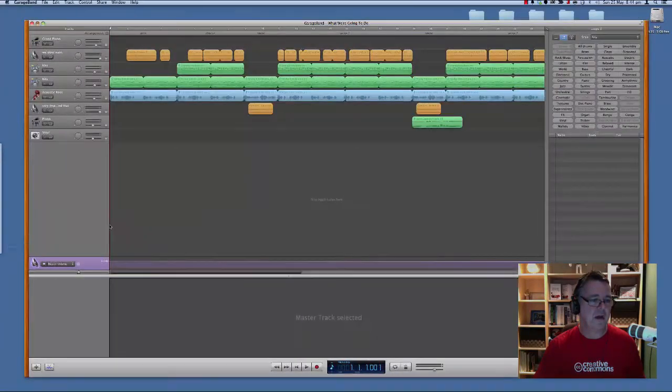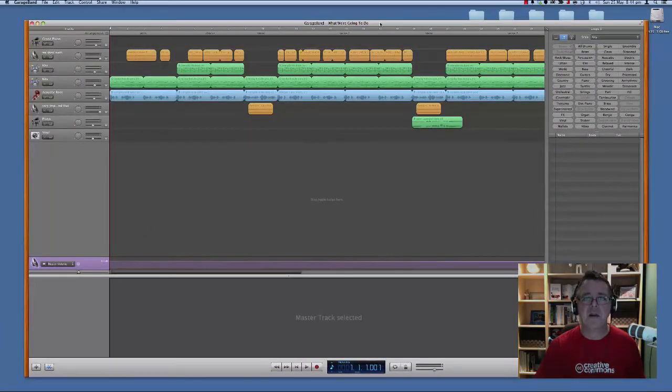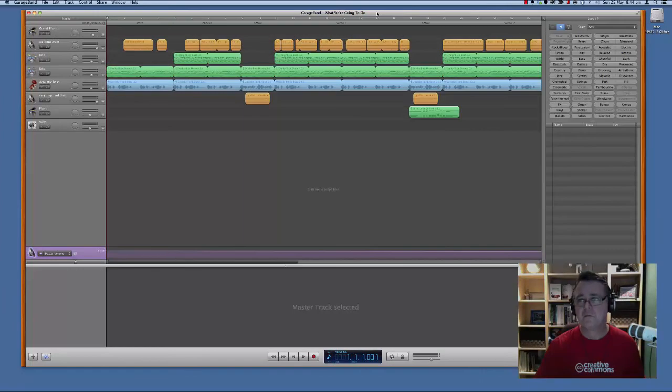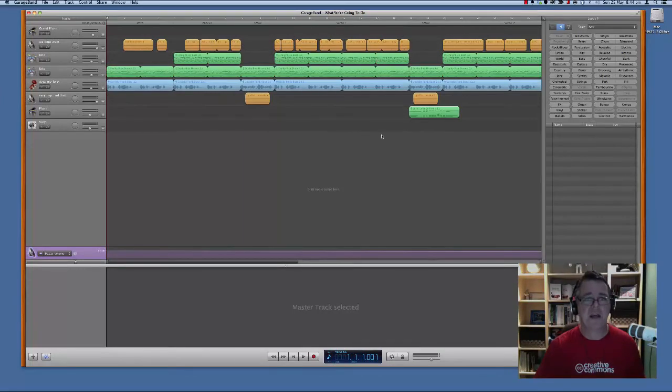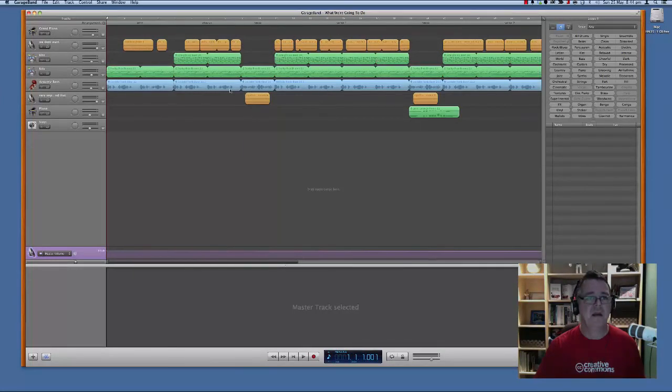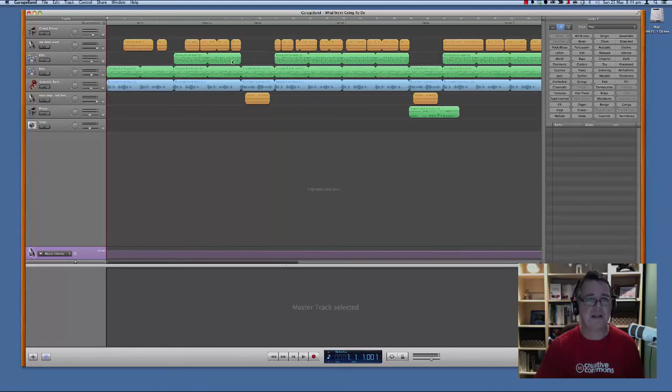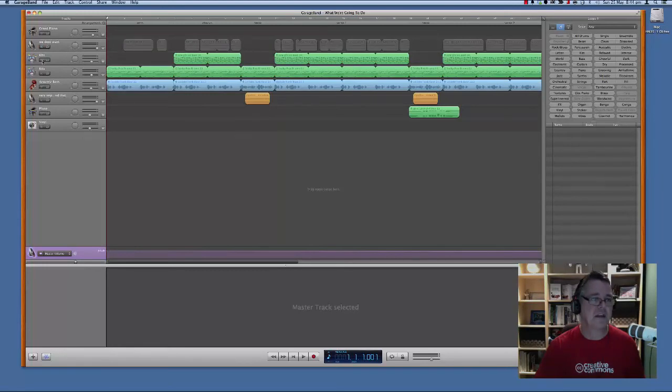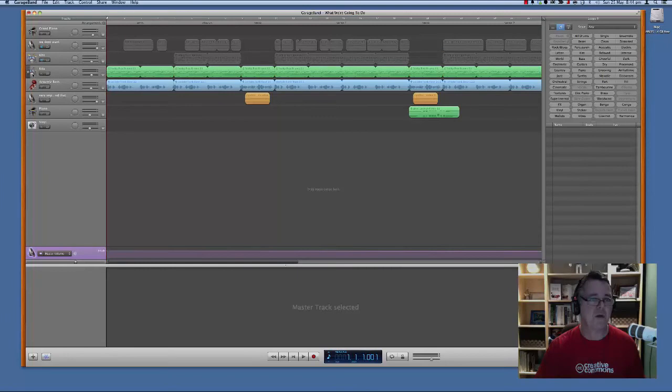So here is, this is GarageBand. And again, this is Mac only, unfortunately. And you can see what we have here, this blue one here is a baseline and this green one here is drums. And this other green one is more drums. So if I just turn some of these off for a second, let's turn them off one by one. So we'll get rid of, we'll turn them all off.